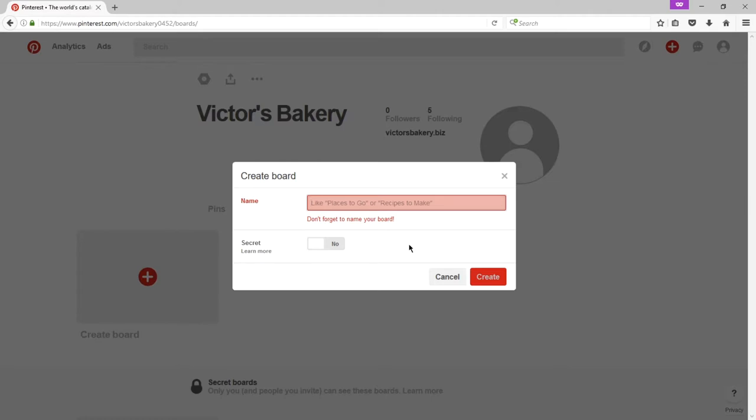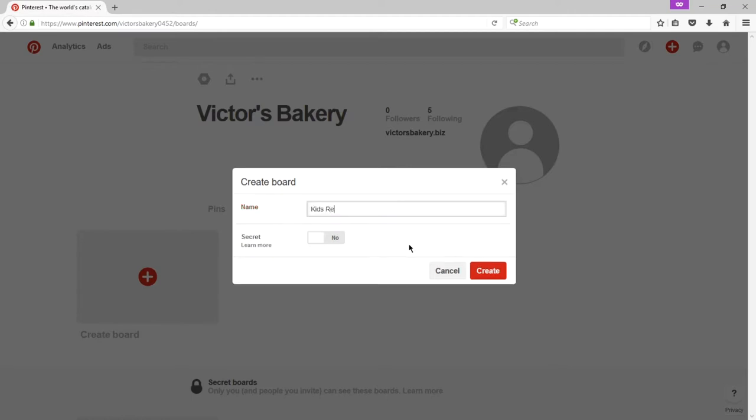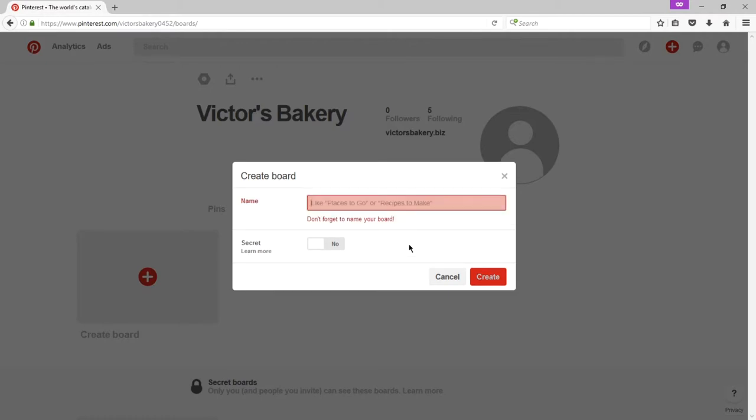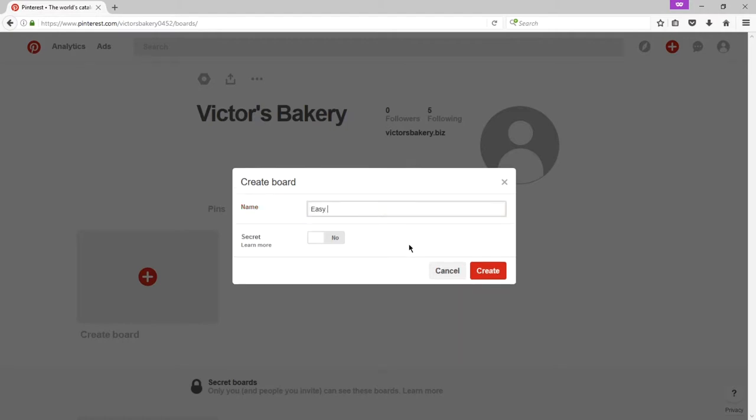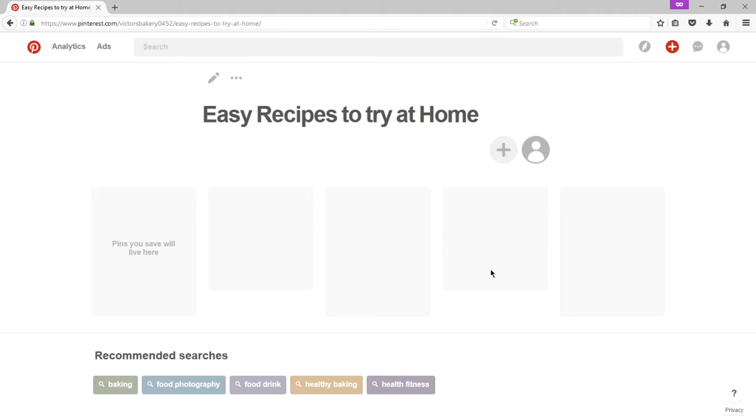So having something called simply recipes is not targeted enough. Look at the suggestions it's giving me here. Places to go or recipes to make. So it's more active. Kids recipes to try. Would be a better name for this board than simply recipes. Ultimately I'm trying to sell baked goods at victorsbakery.com and I'm using social media to drive traffic to my site. Easy recipes to try at home. I'm going to sell cupcakes and cookies and all that good stuff. But I'm also going to give away recipes of some of these baked goods that I make. Not the original recipes. Not the perfect recipe. But enough of an interesting recipe that people pay attention to me. Give me notice. Try out my wares.